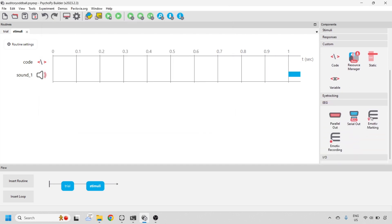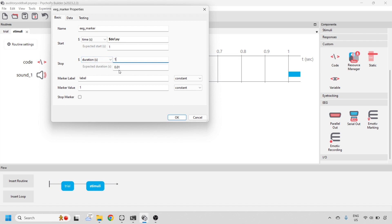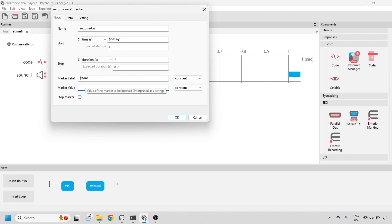Next, let's add an Emotive marking component. Here we'll add the dollar delay value so that we can send a marker the exact same time that a tone was heard. We can leave this duration as 1. And here we want the label to be the same dollar tone variable and the value, the dollar value variable, which we defined in the coding component.